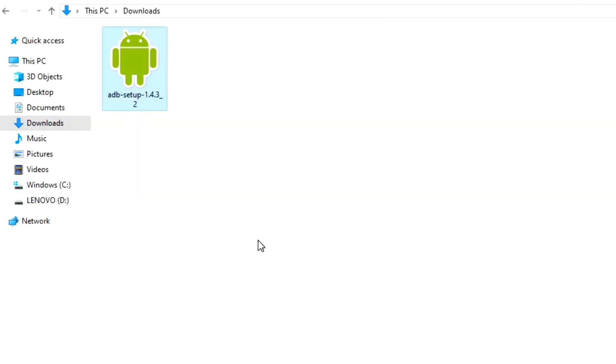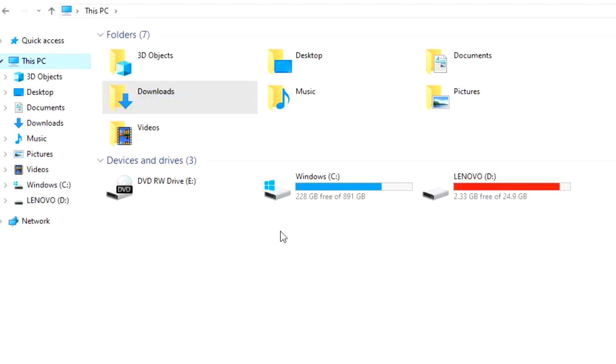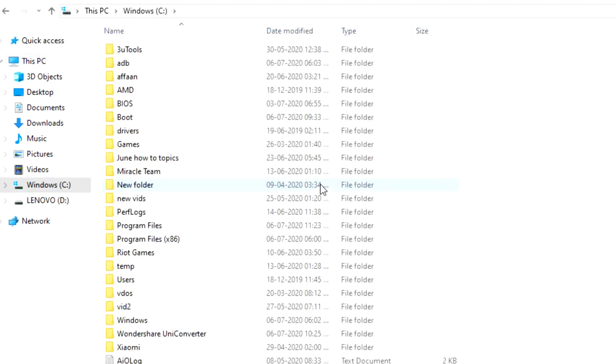Now let's see where the files are installed. You have to go to Local Disk C. As you can see at the top, there is a folder ADB which you have to select from here. Both files, Fastboot and ADB, are successfully installed.